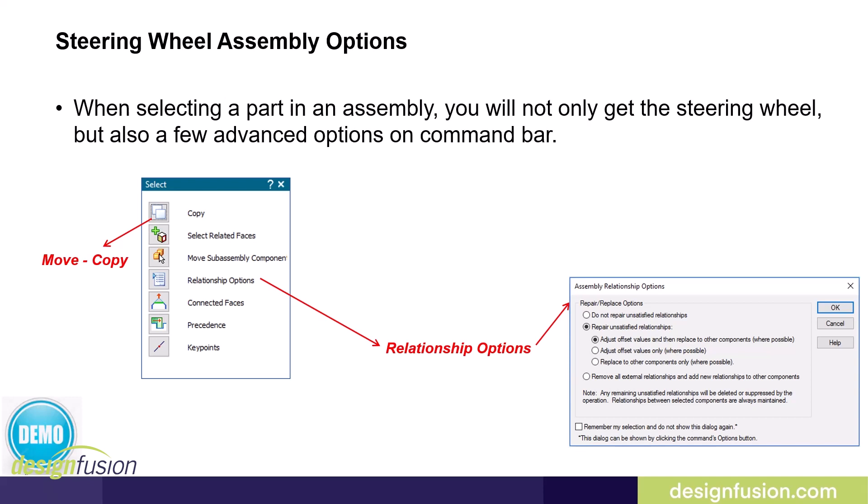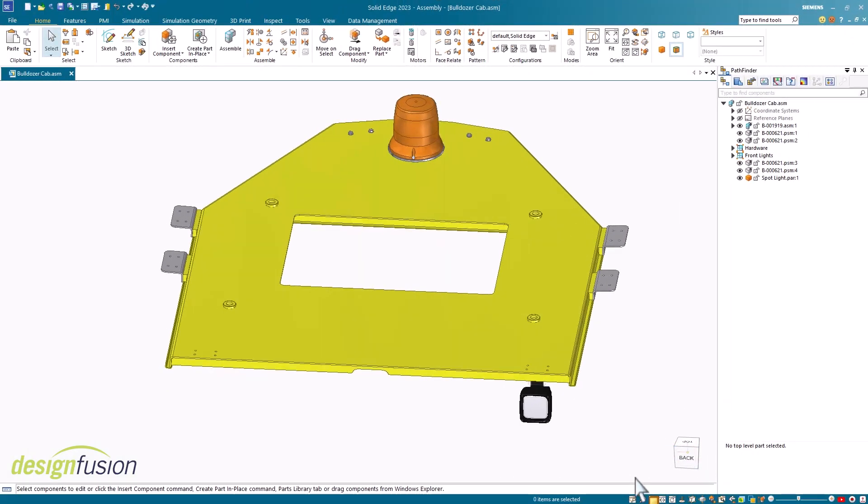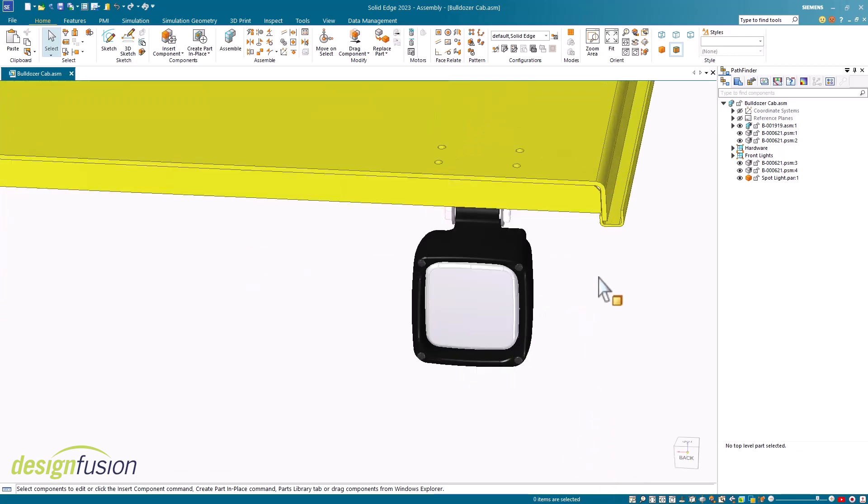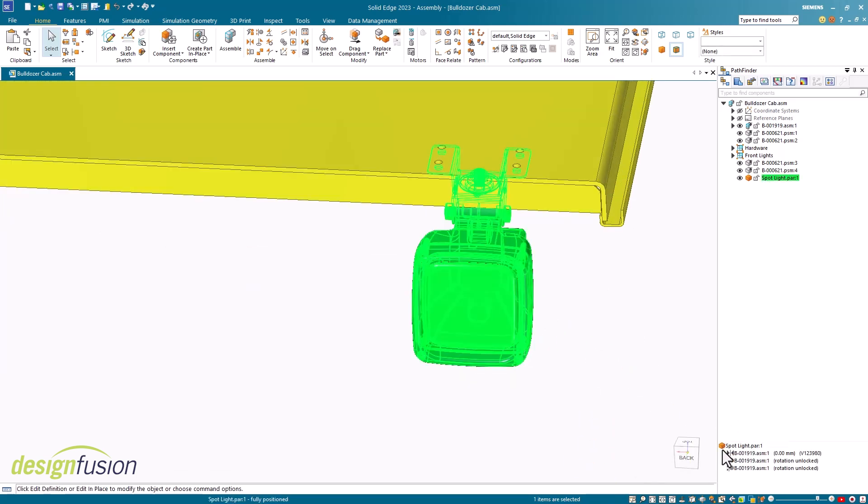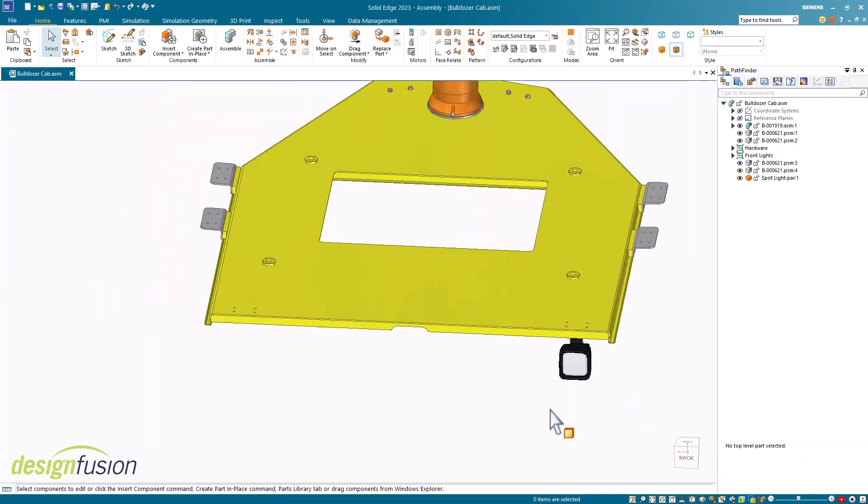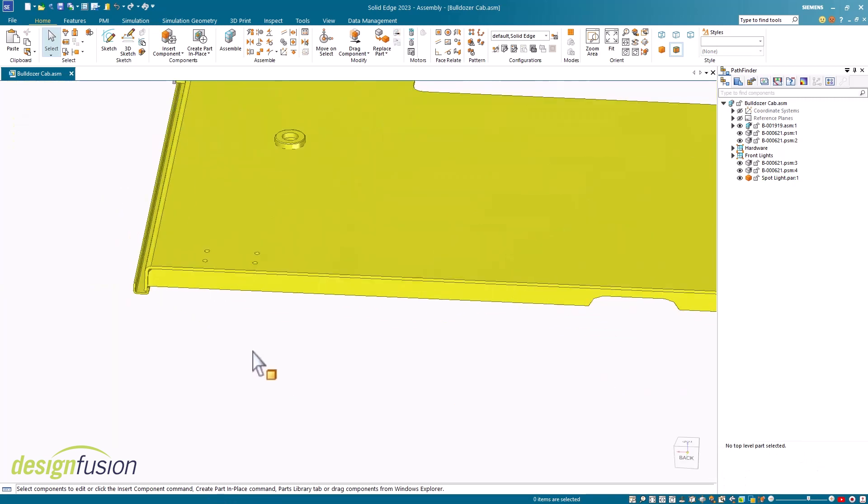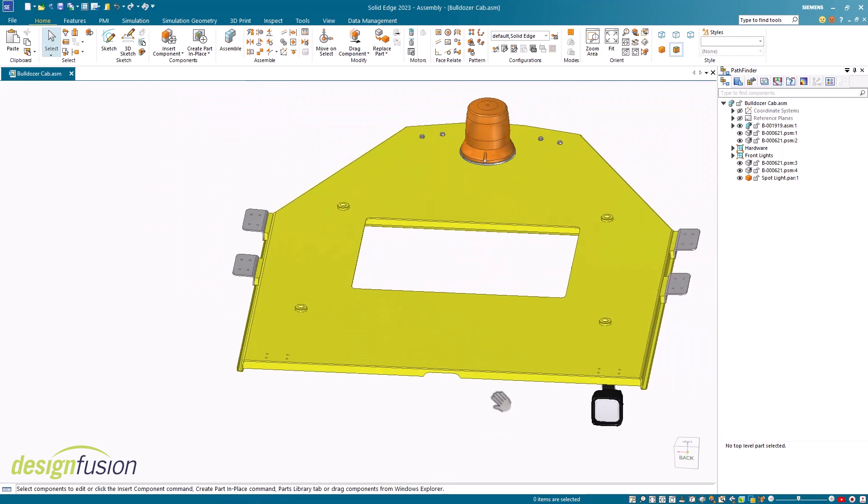Let me show you how easy it is to do this inside of a simple Solid Edge assembly. In this assembly, I want to copy this spotlight part over to the other side. Notice that the spotlight part is fully assembled with three assembly relationships. Also notice that in this example, I already have holes positioned on this cab top.